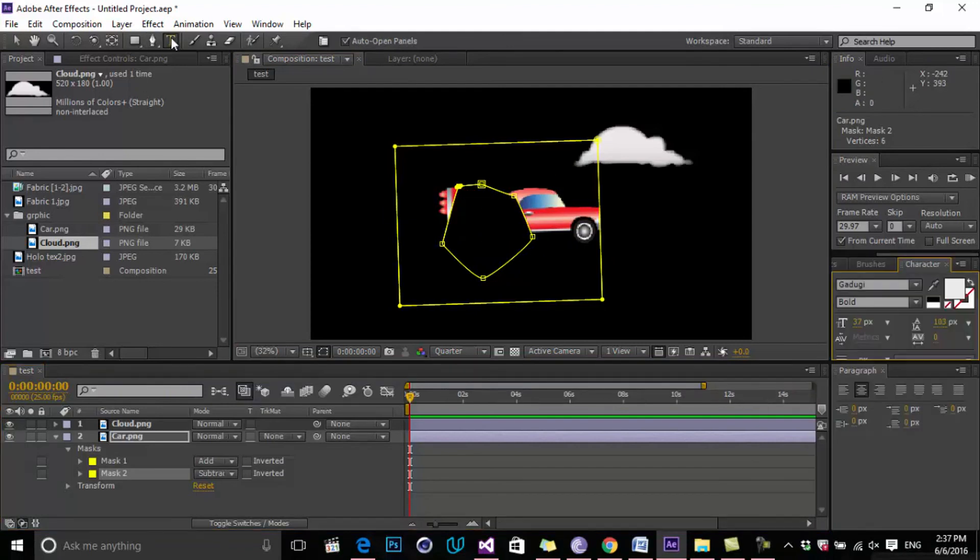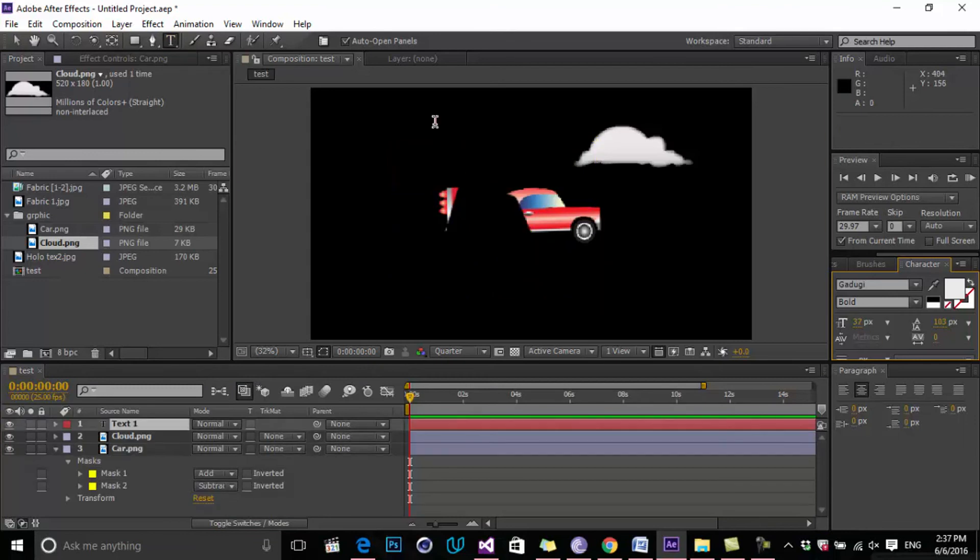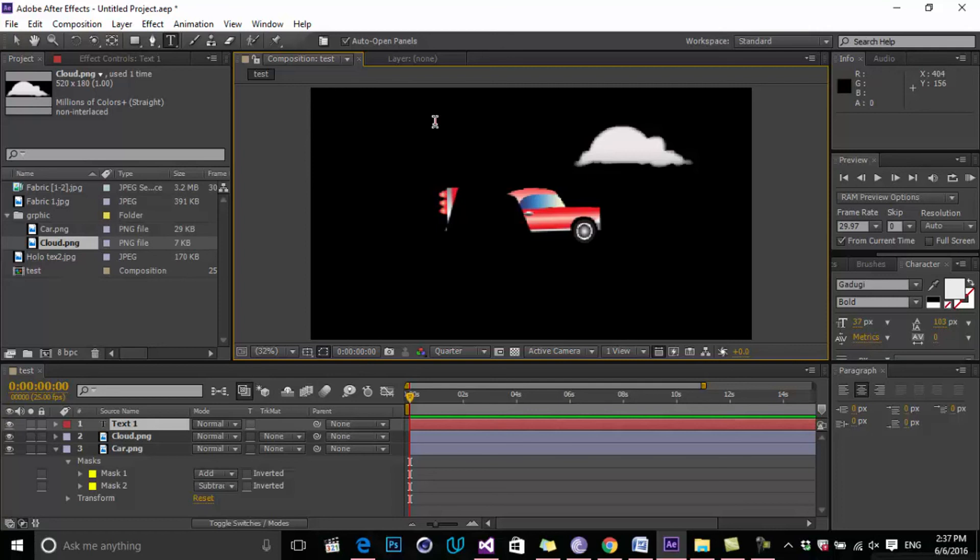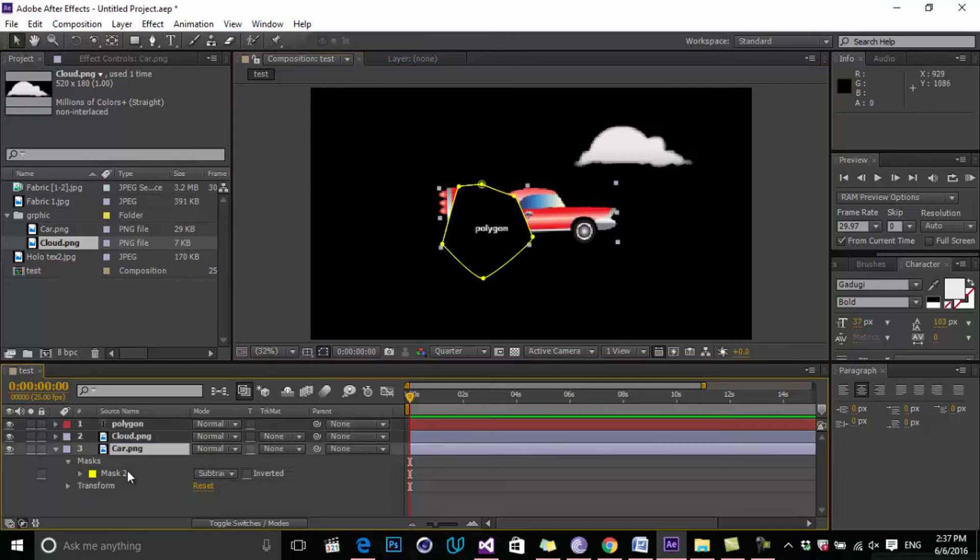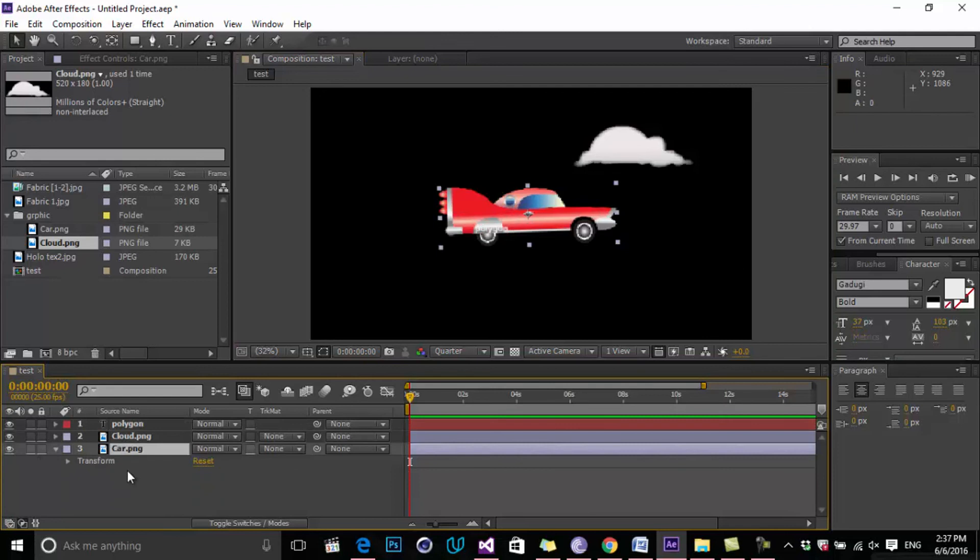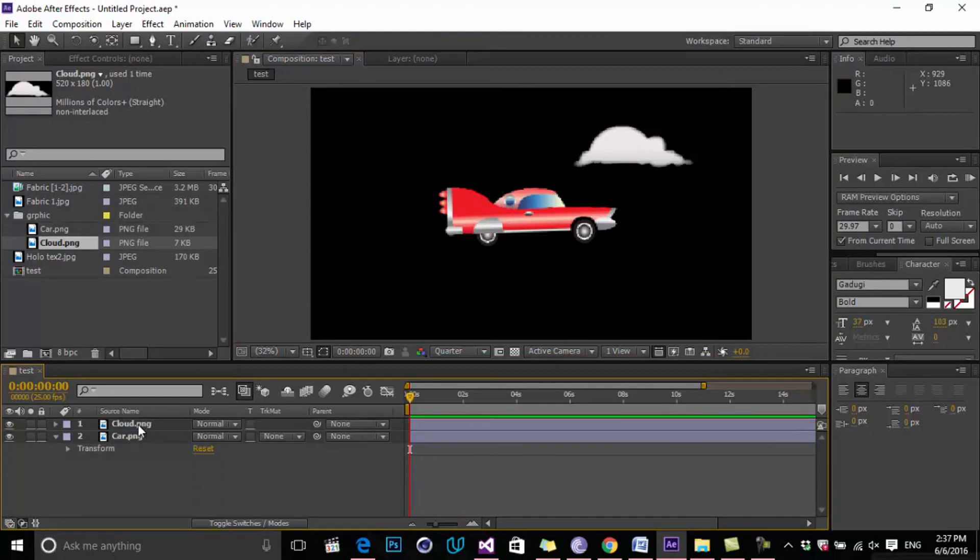The next one is the Text Tool. I can create text while clicking on this icon and click on the view and type what you want. For example, Polygon. I have my text here. Let's delete the masks and also delete the text.